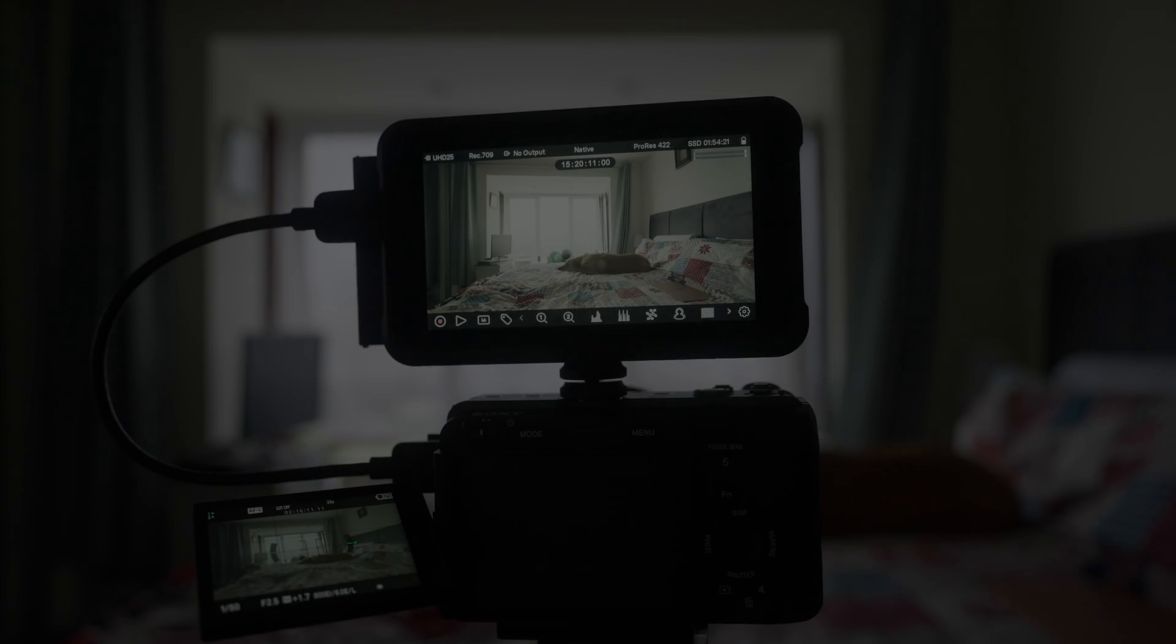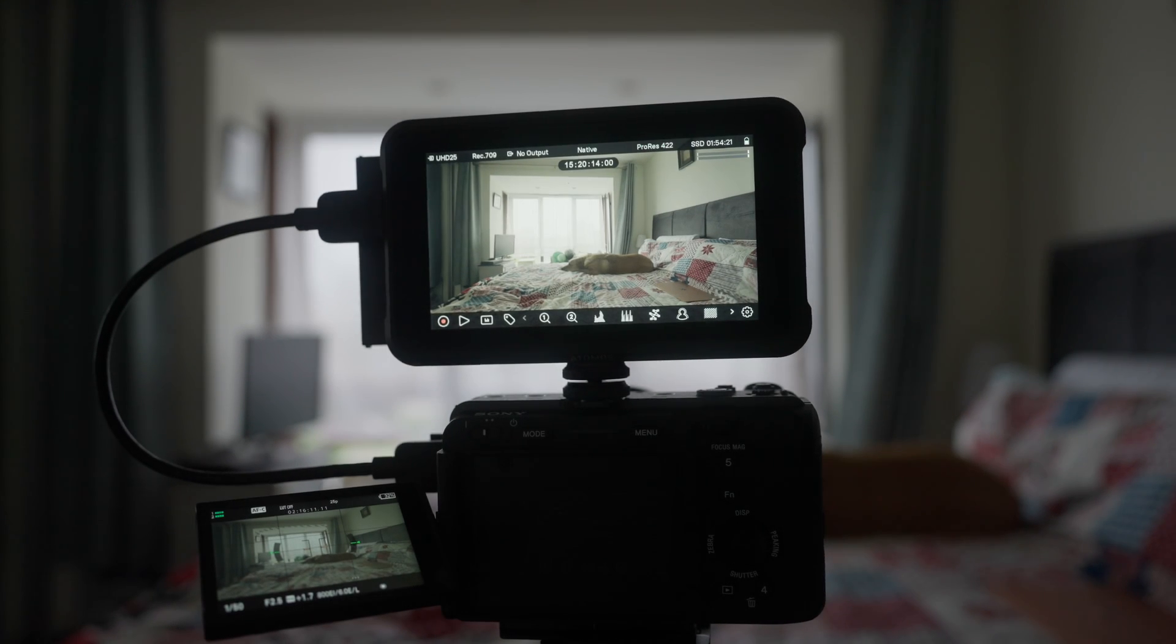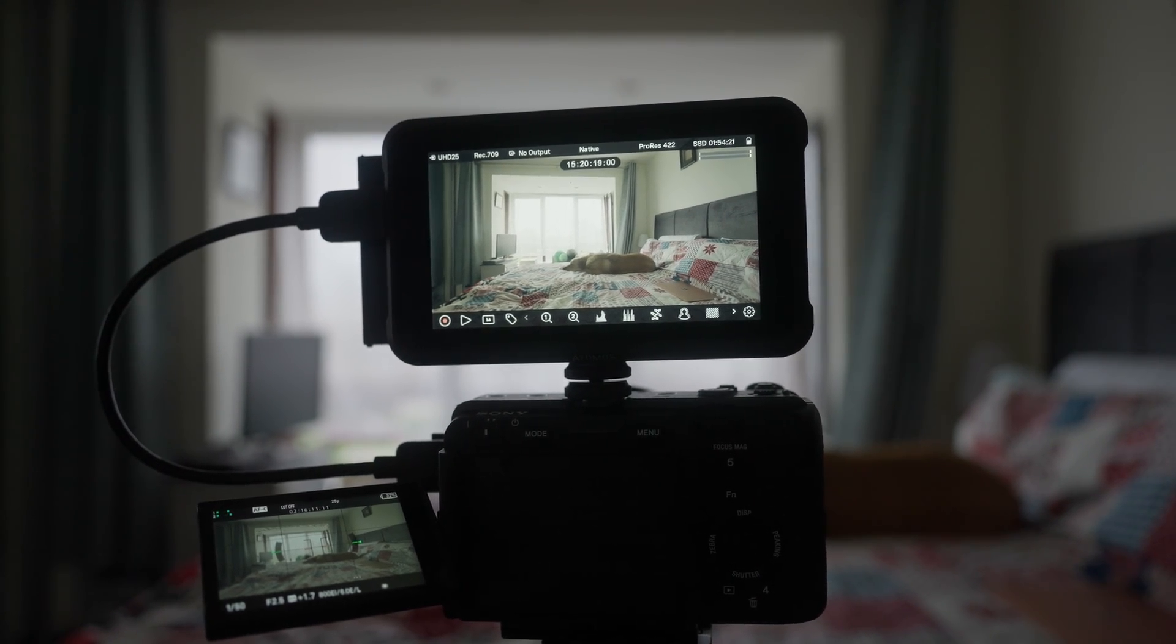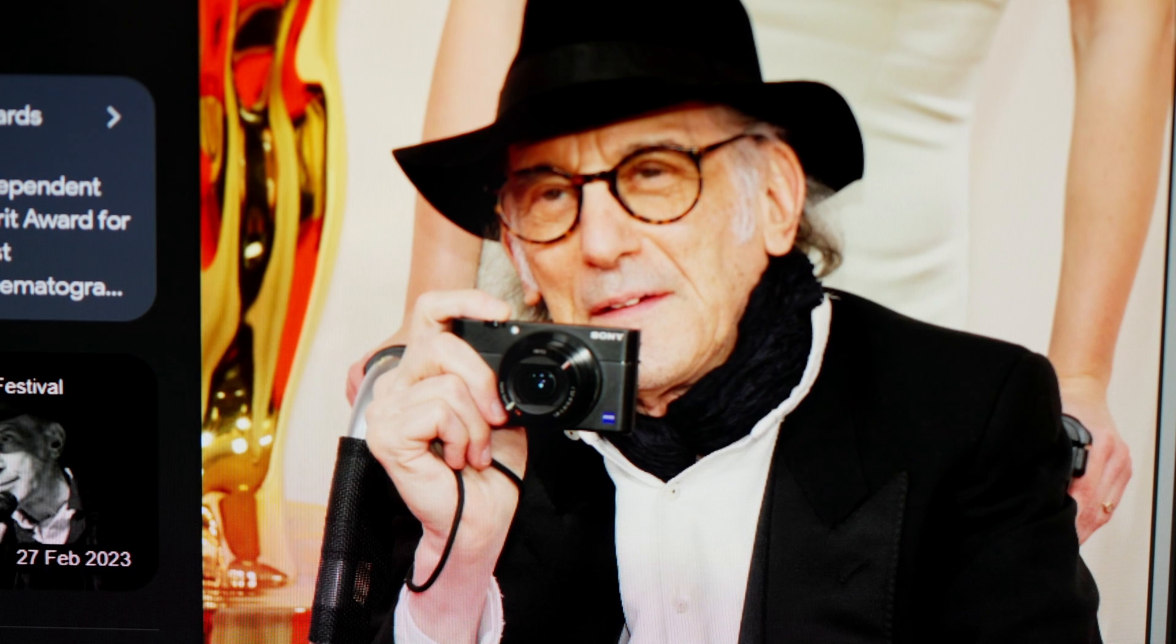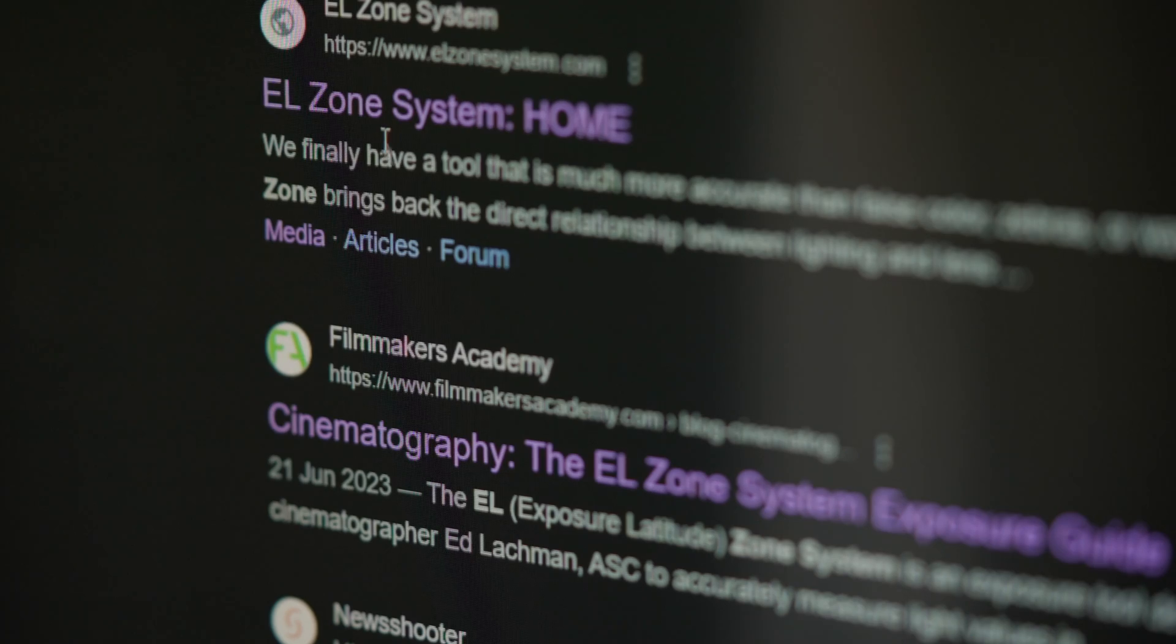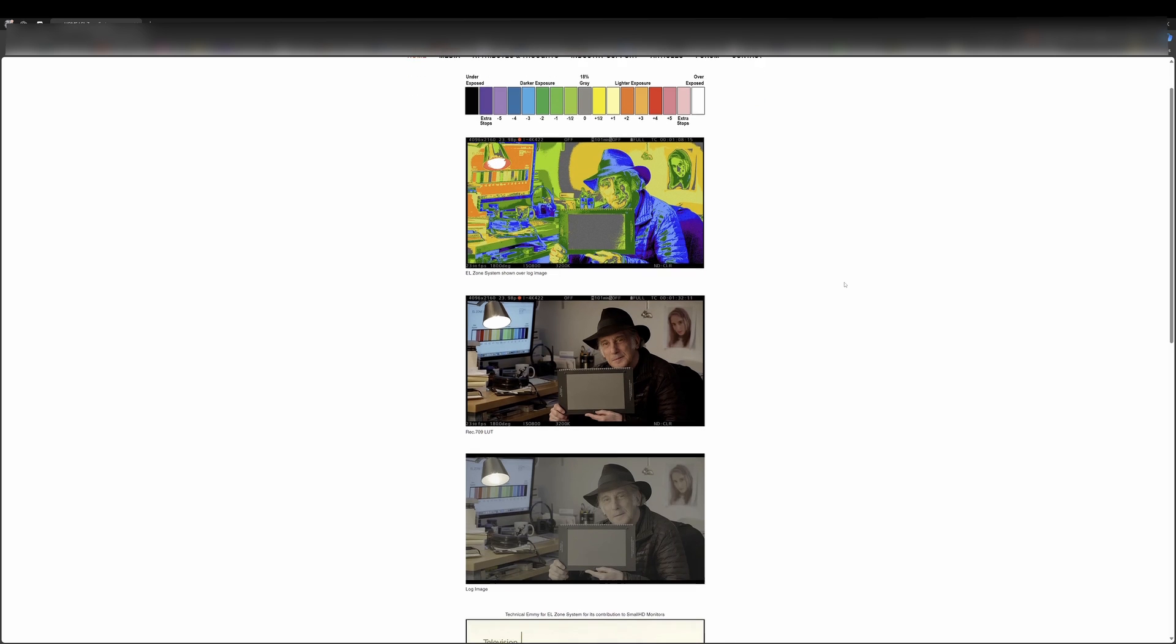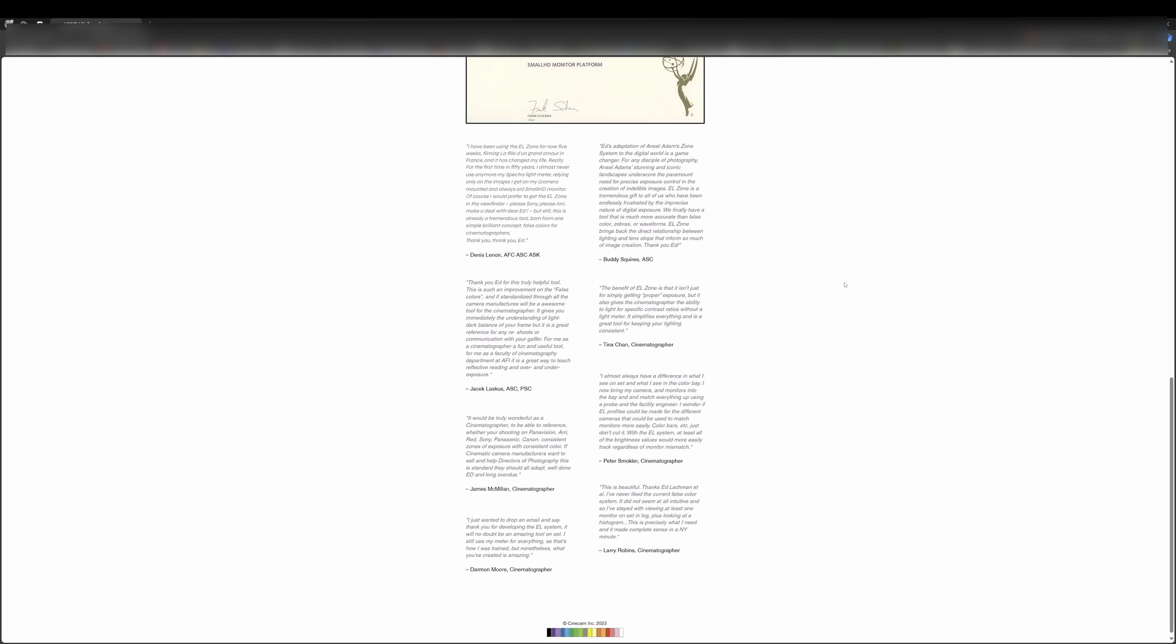If you watched my previous video about Atomos Ninja and the legalized function, you're already set for the right track. Now there are news that I welcome. Mr. Lachman comes up with a new false color system that is based on Ansel Adams' own system, and this is a beautiful implementation of the analog type of exposure into the digital videography field.